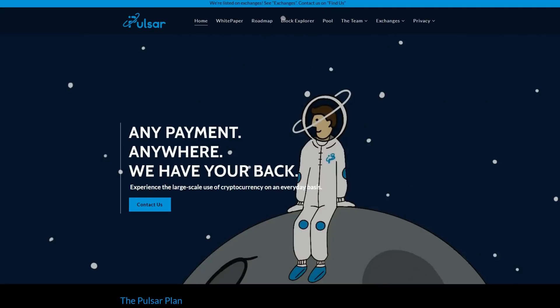Welcome back to the Rabid Mining YouTube channel. Today I'm going to be showing you how to mine Pulsar. A quick summary: it is a 50% proof of stake coin as well as a 50% proof of work coin.